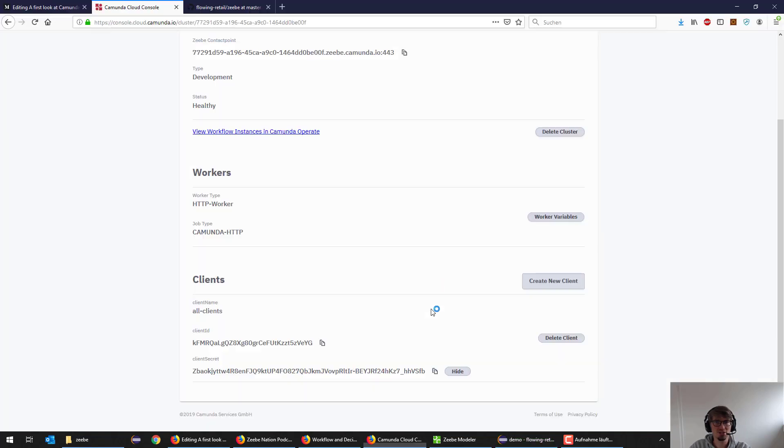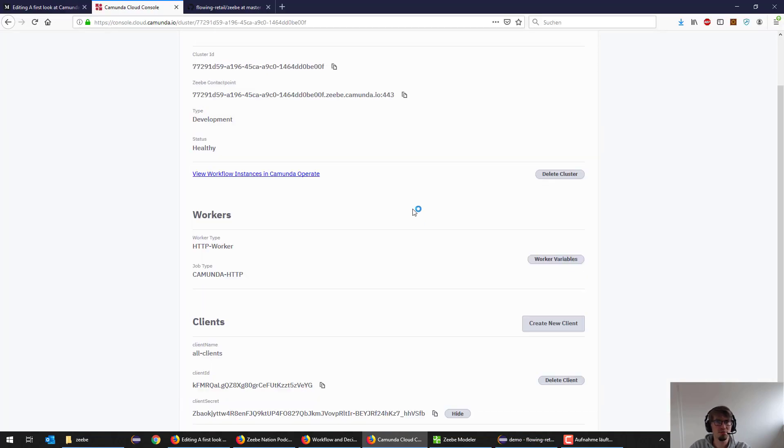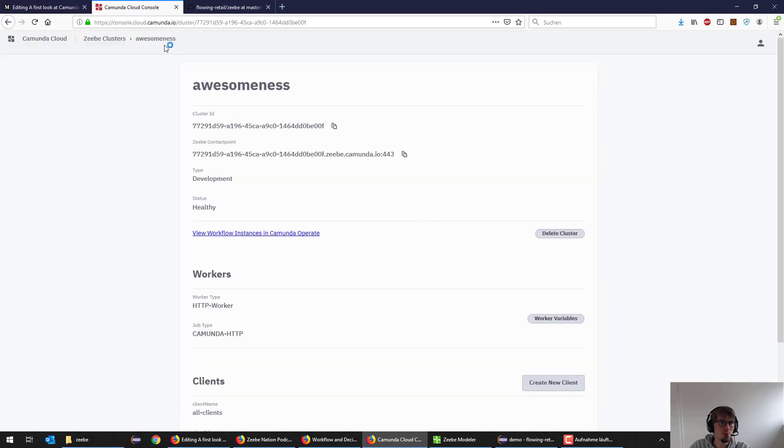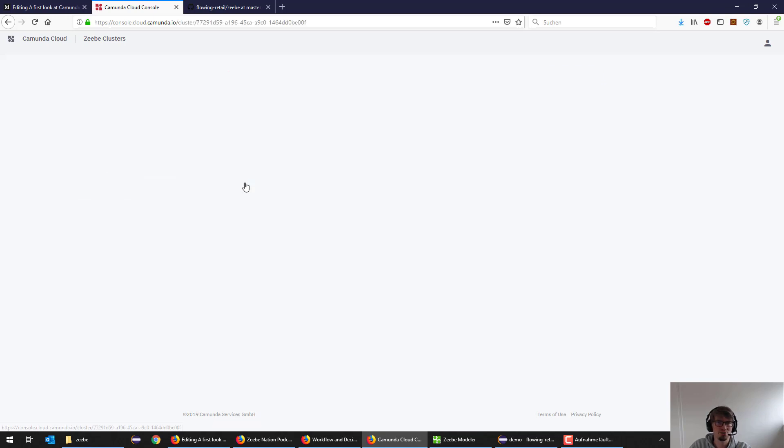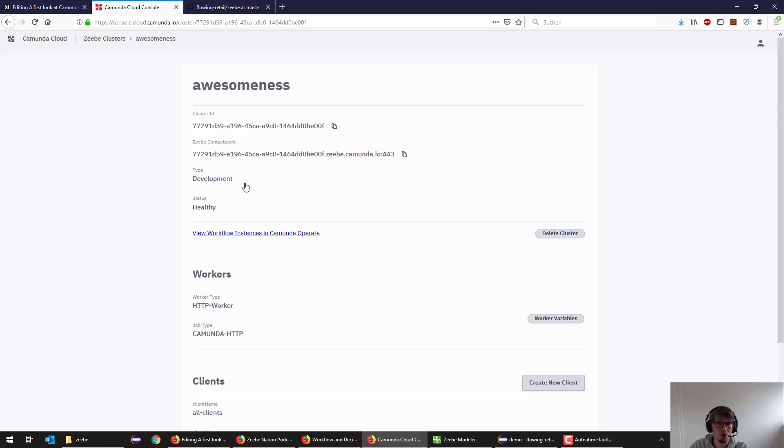Now what I should be able to do, this is a Spring Boot application, as soon as I start it up it should actually connect to CV. Let's do a quick check if the cluster got healthy in the meantime. Yes, I talked for long enough, so it's there.